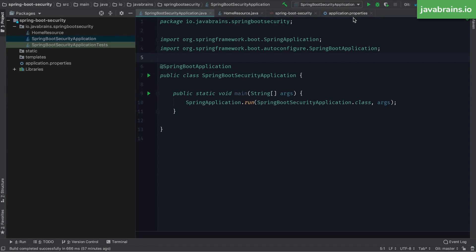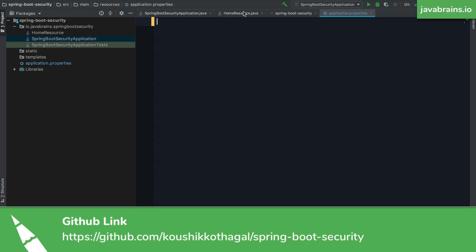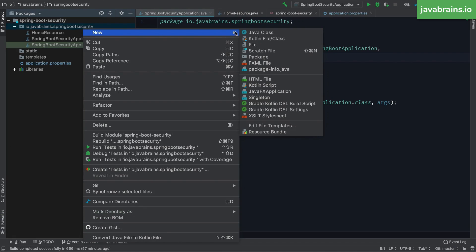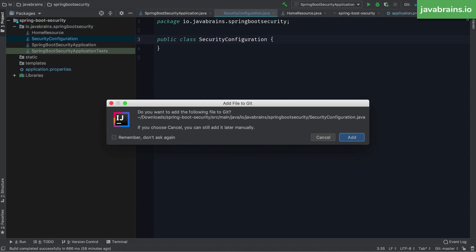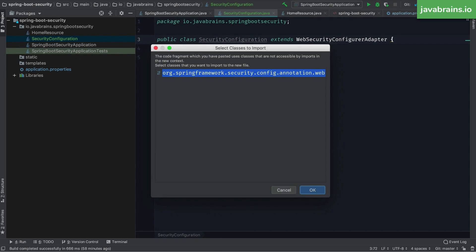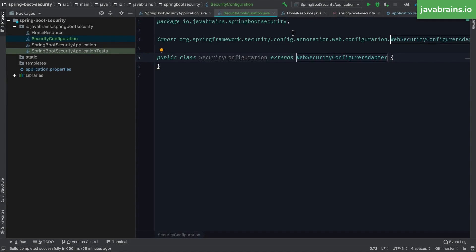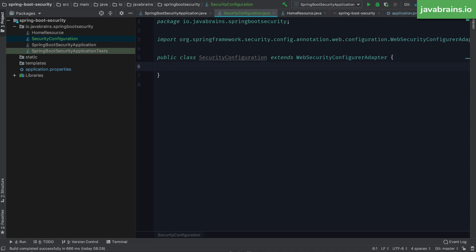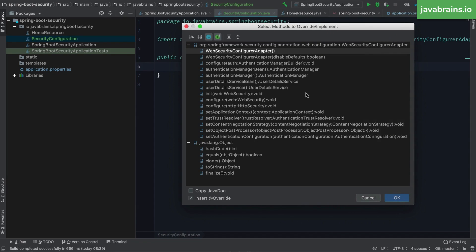The first thing I'm going to do is go to my application.properties file and remove those properties — we are not overriding the default single user that Spring Security creates. Next, I'm going to create a class called SecurityConfiguration — you can call it any name. What's important is that this class extends a particular class called WebSecurityConfigurerAdapter. This is the class sitting in the Spring Security app which has this configure method. If I look at the override options, these are all the available methods for me to override.